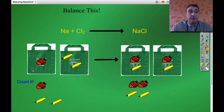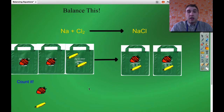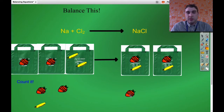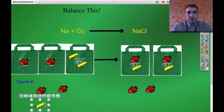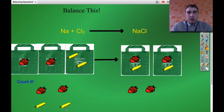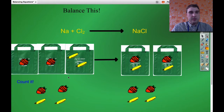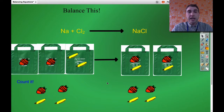What we need to do is double our number of strawberries on the left. Now we've got two strawberries on the left and two strawberries on the right. Two bananas on the left and two bananas on the right. So now we're balanced because we've got the same number of strawberries and bananas on both sides of the arrow.